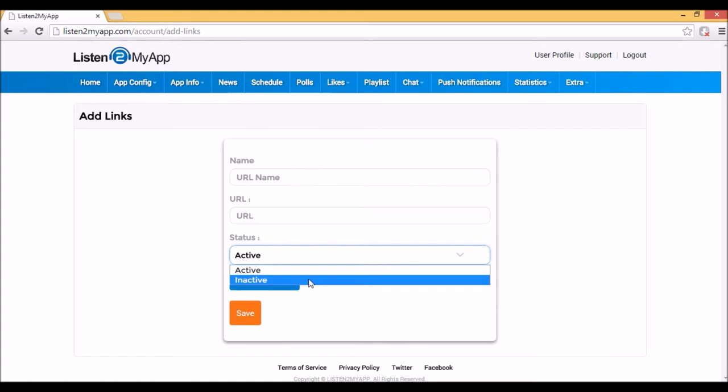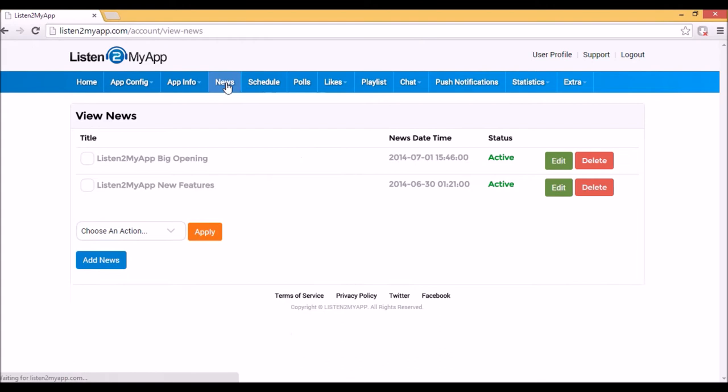2. News. Here you can update your listeners with all the news of your radio. You only need to click on add news and the form for adding news will appear.